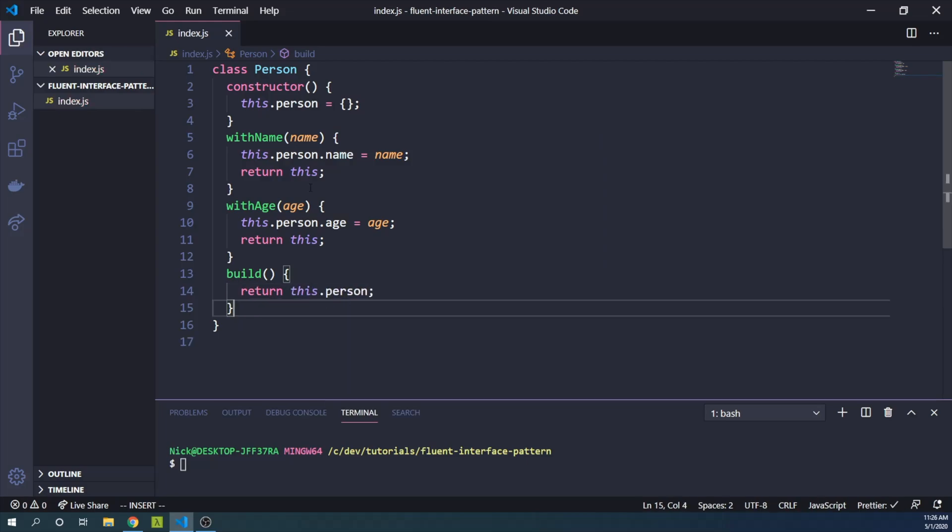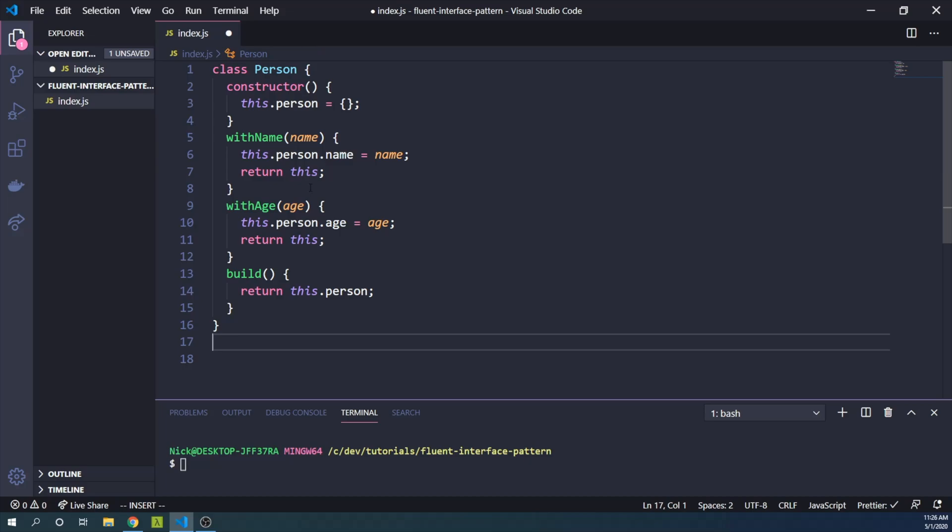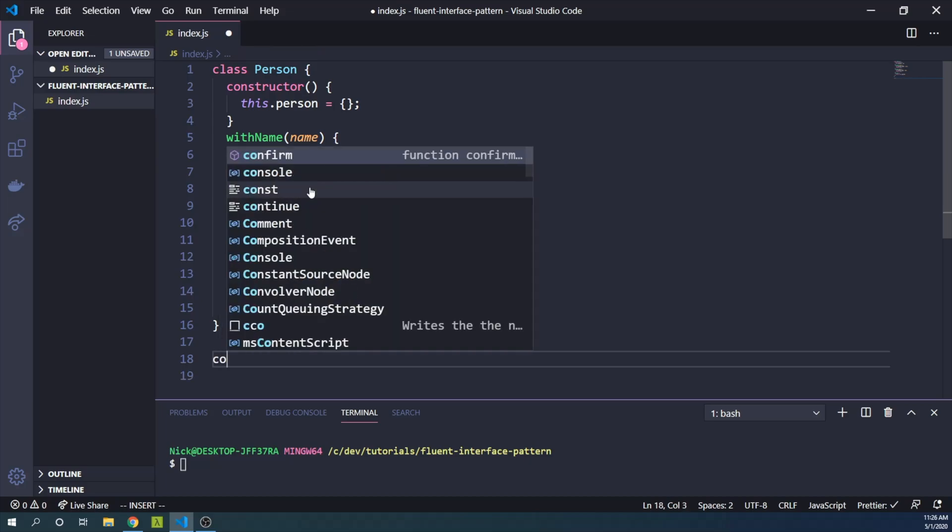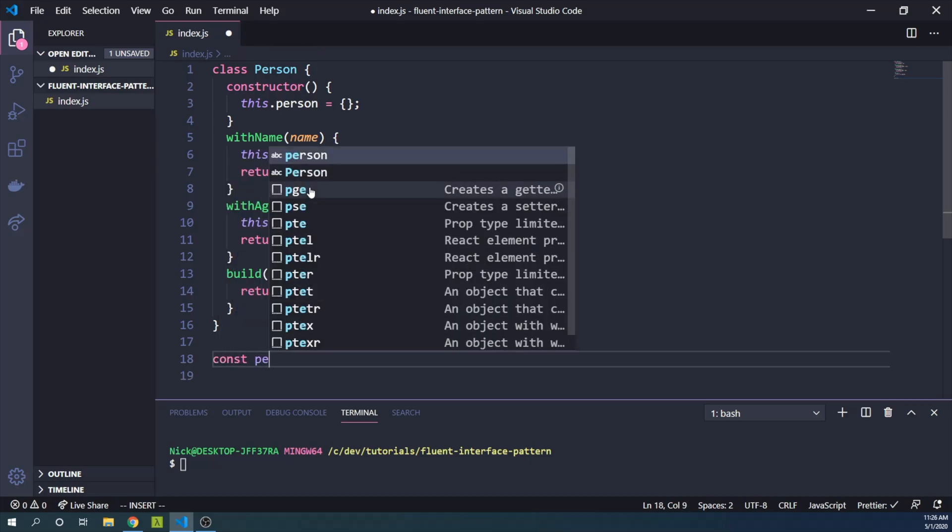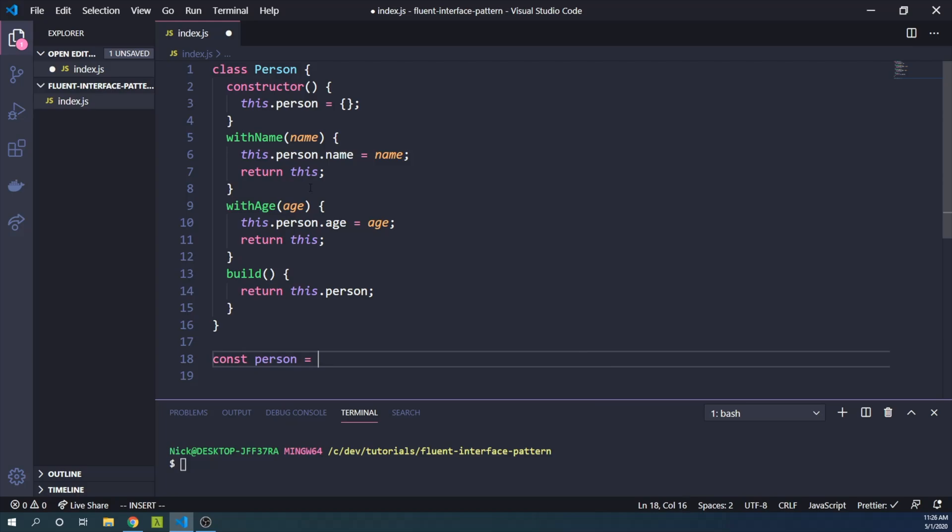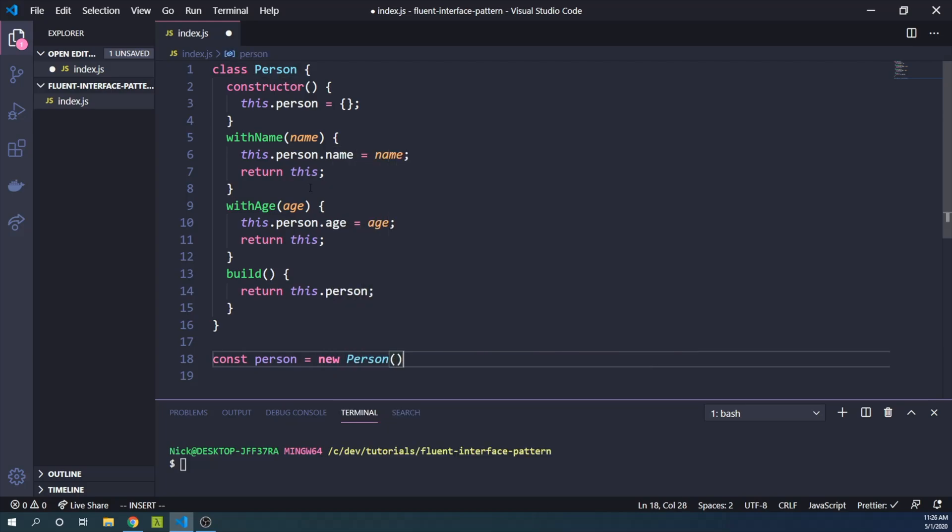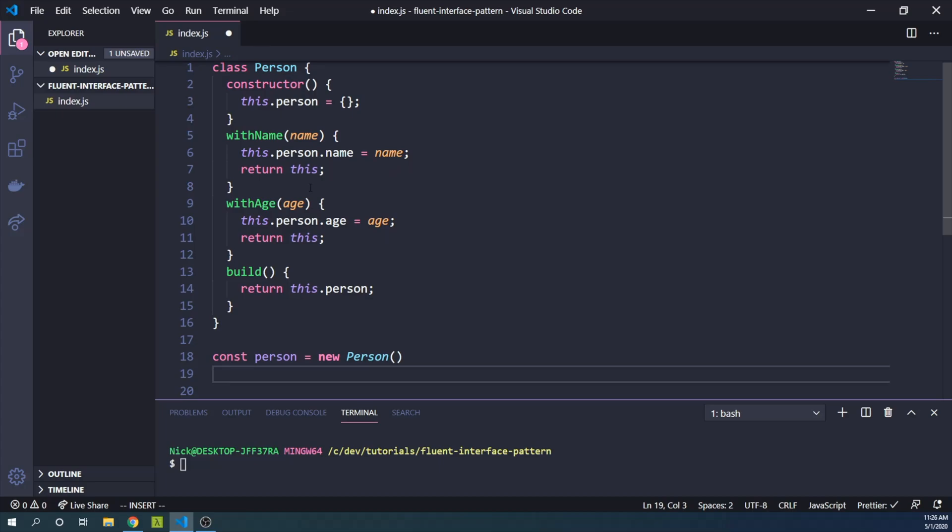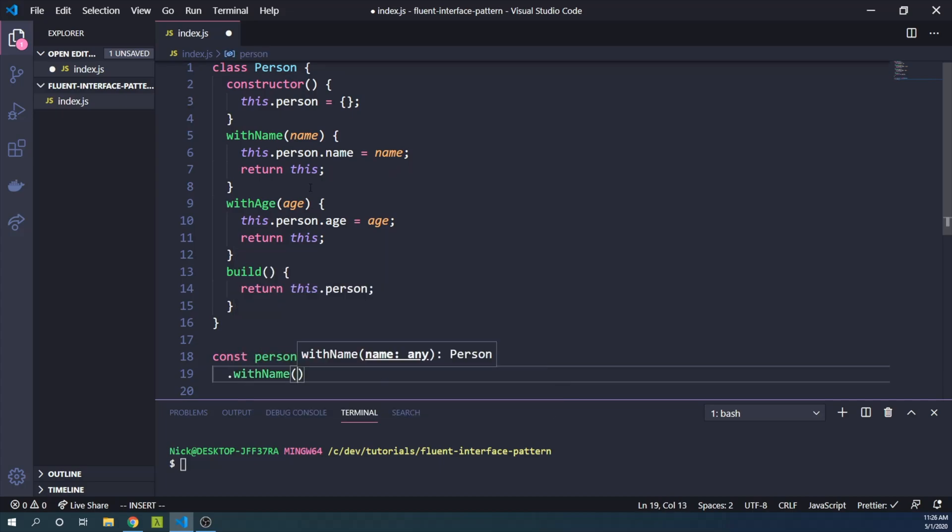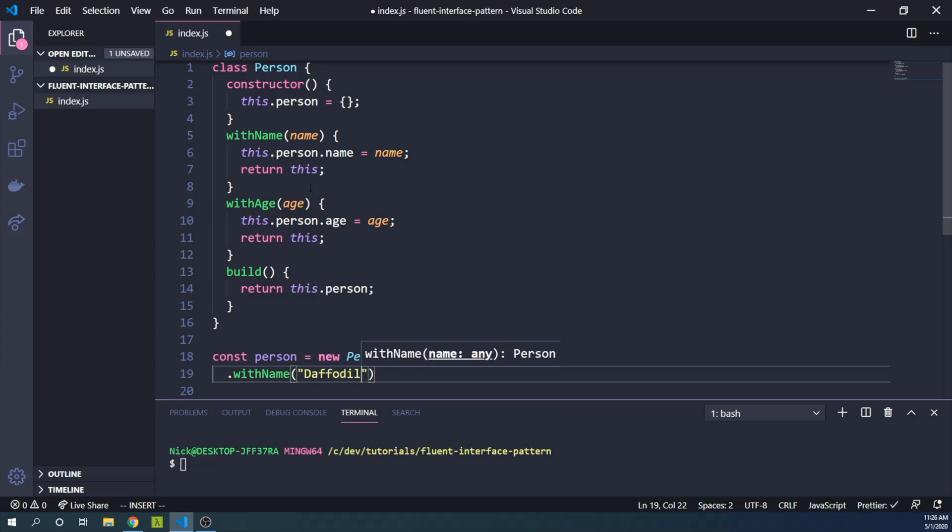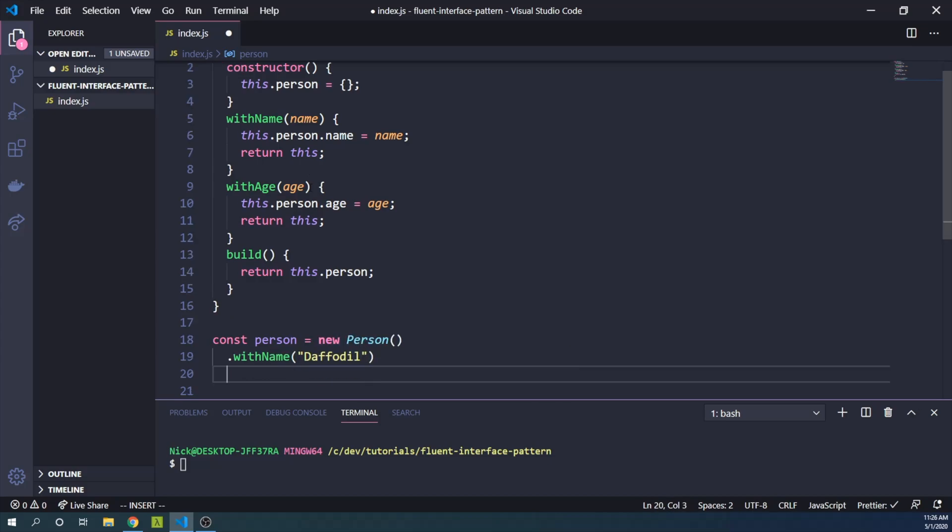So the implementation of this Person class and how we can build a Person object would be something like const person equals, we want a new instance of our Person object. Then we're going to want to say withName. And we can give our Person a name. Let's say daffodil. It's a nice unique name.